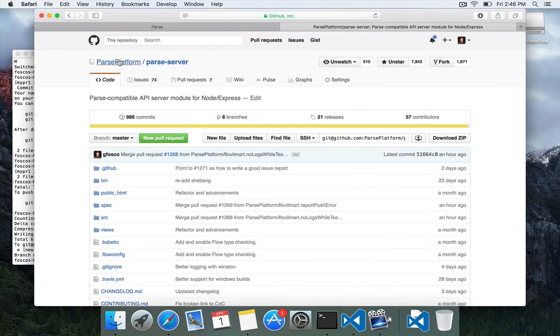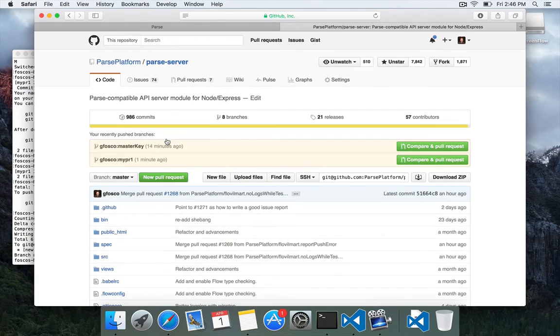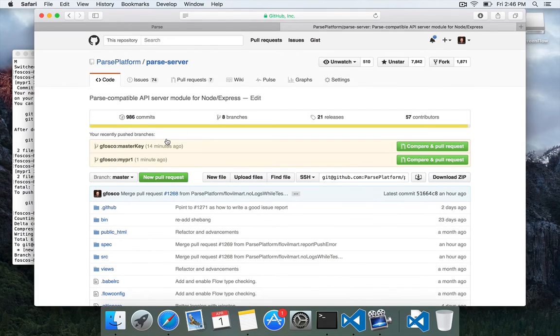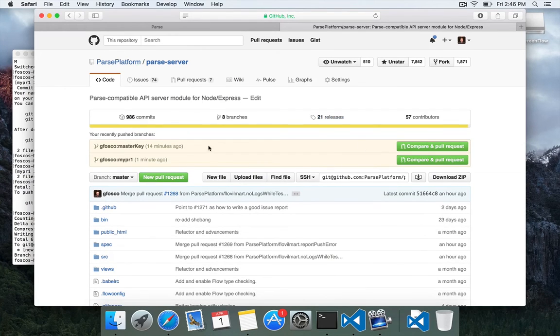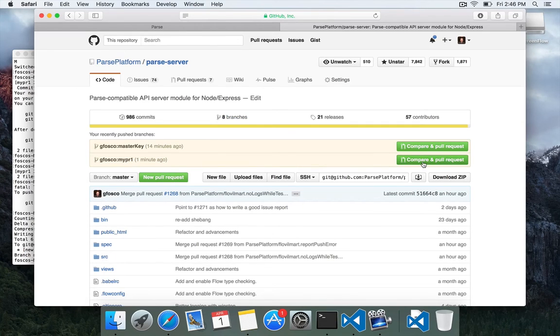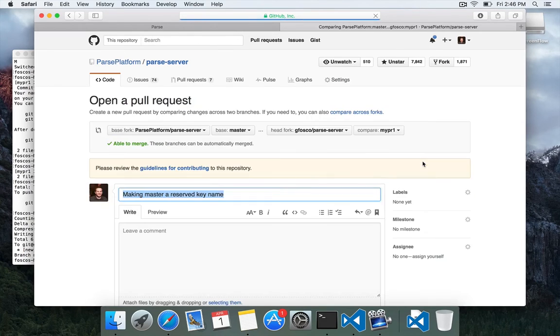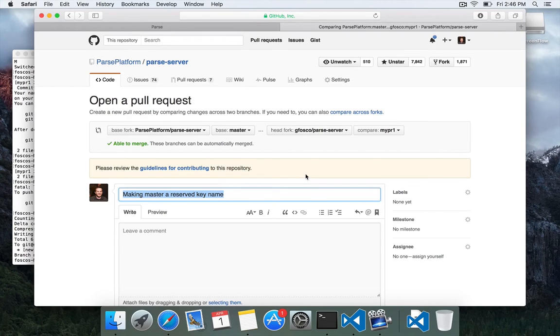and I think I did that wrong. Let's click back to the parse server, the official, and let's do a new pull request. Oh, here it is. We're on parse platform's parse server, and we have a push branch mypr1. So I'm going to click that. Here we go.